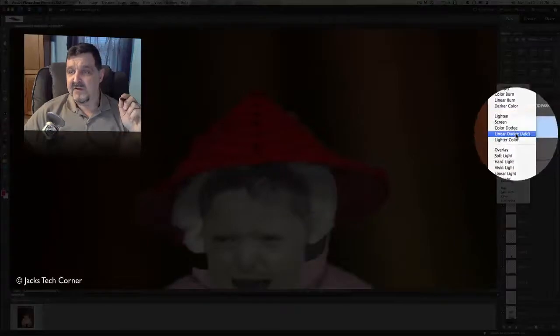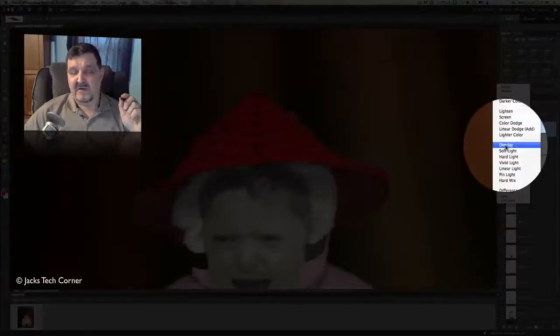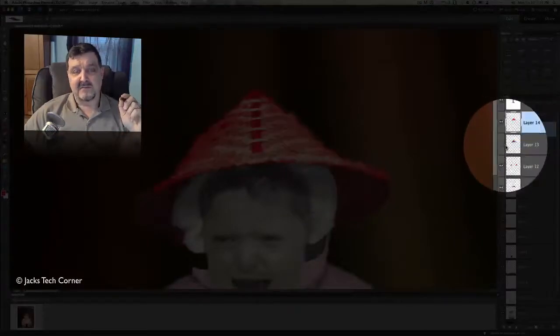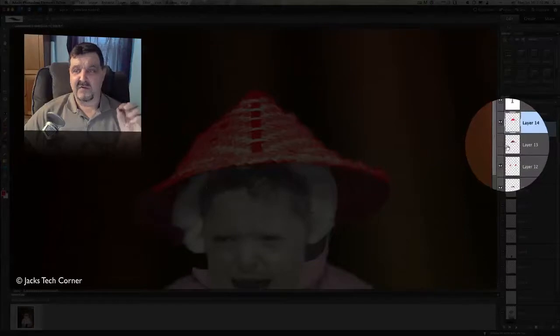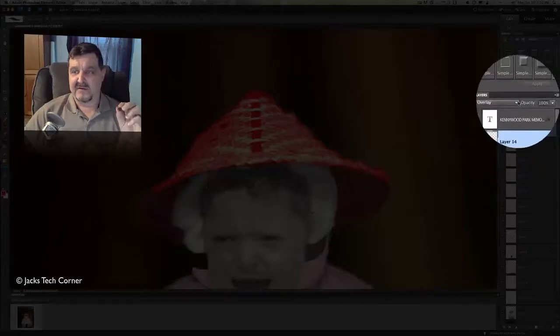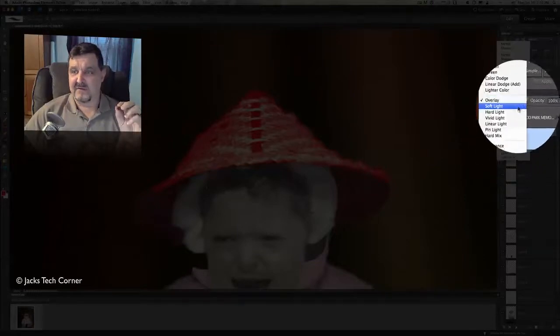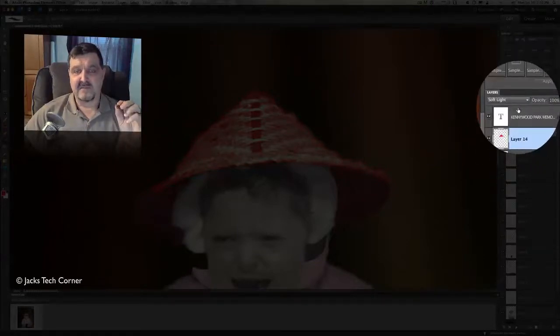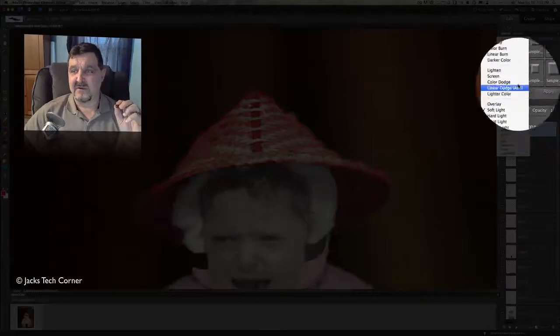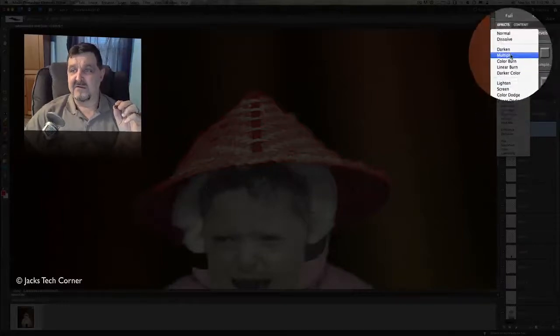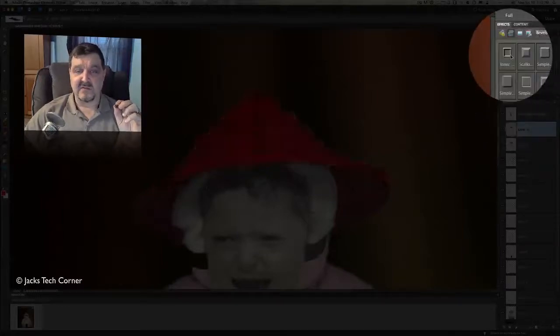You can also try the other blending modes like overlay. You can see that doesn't really work because you're just overlaying that red and it doesn't really work out quite as well. Soft light doesn't really work out as well. So I would just go ahead and use multiply.